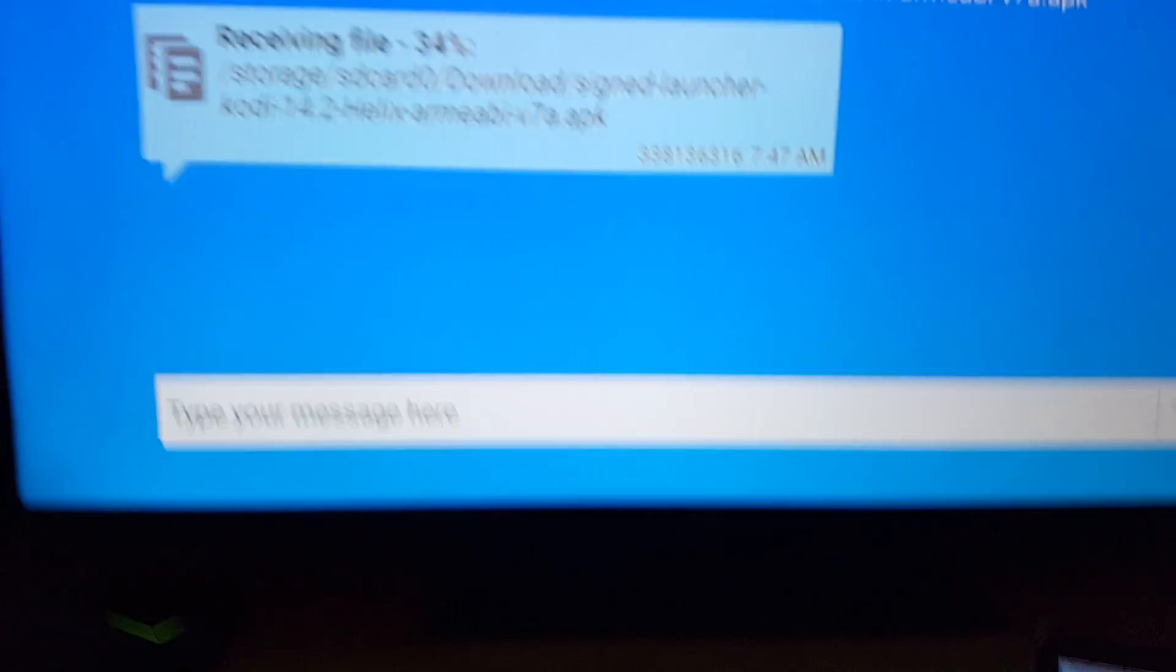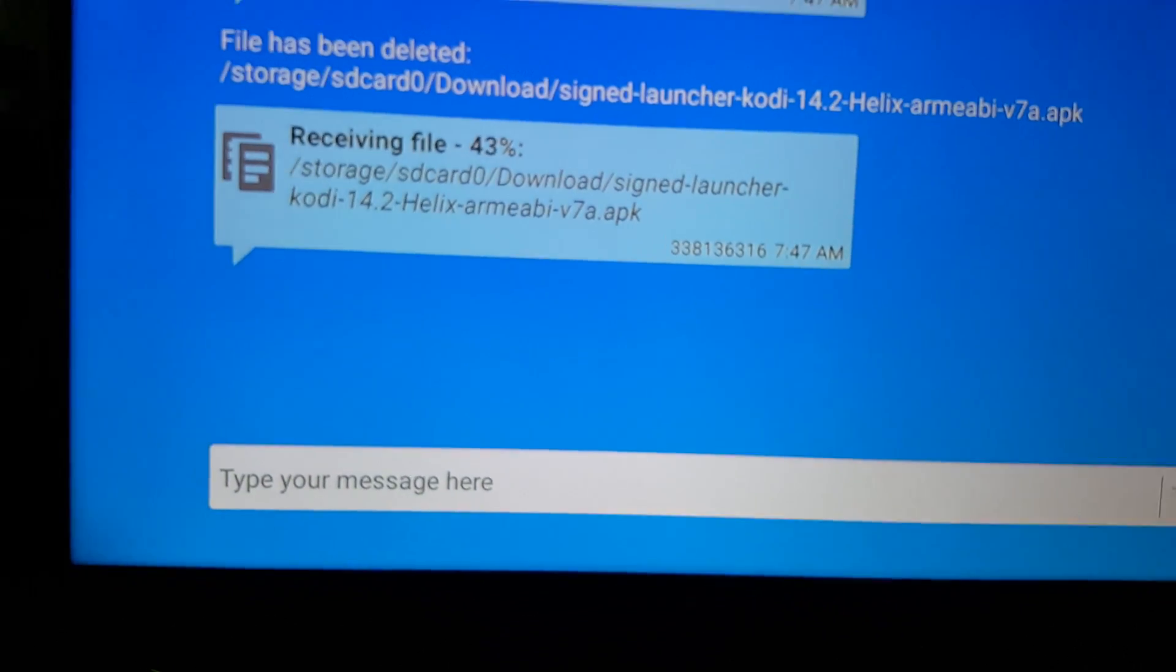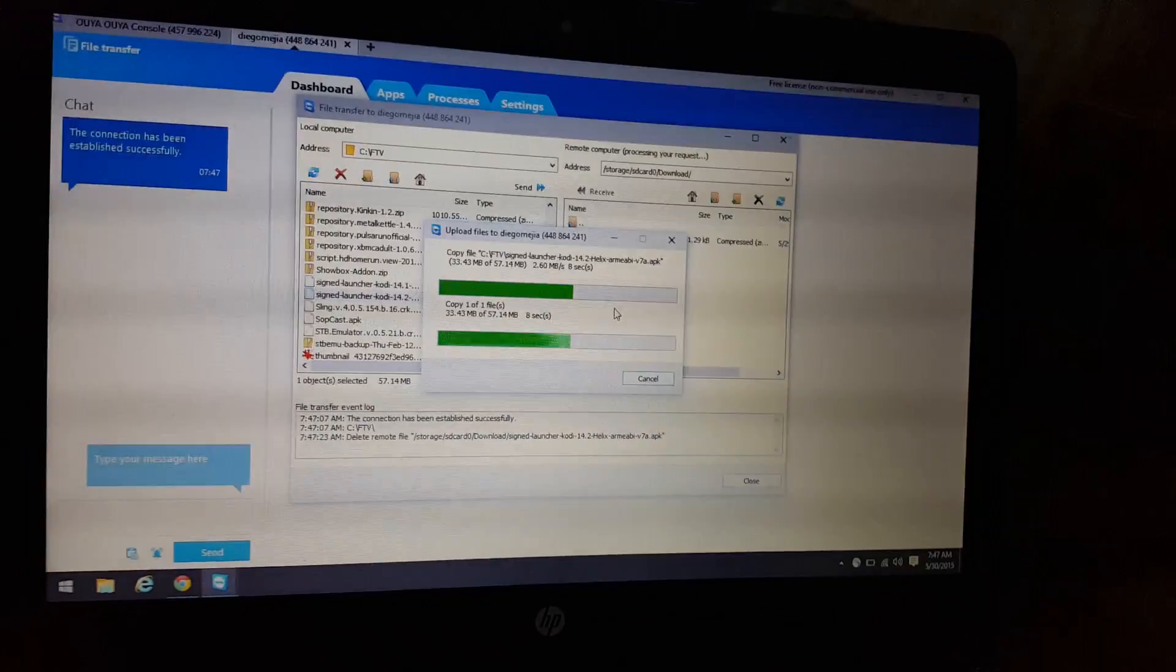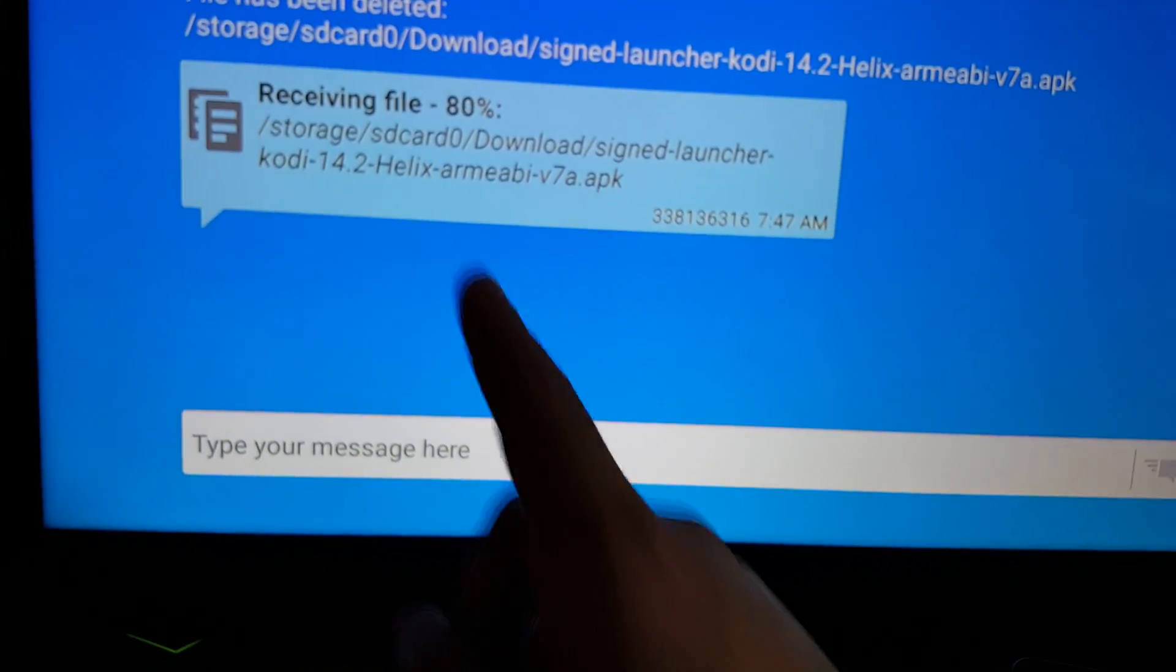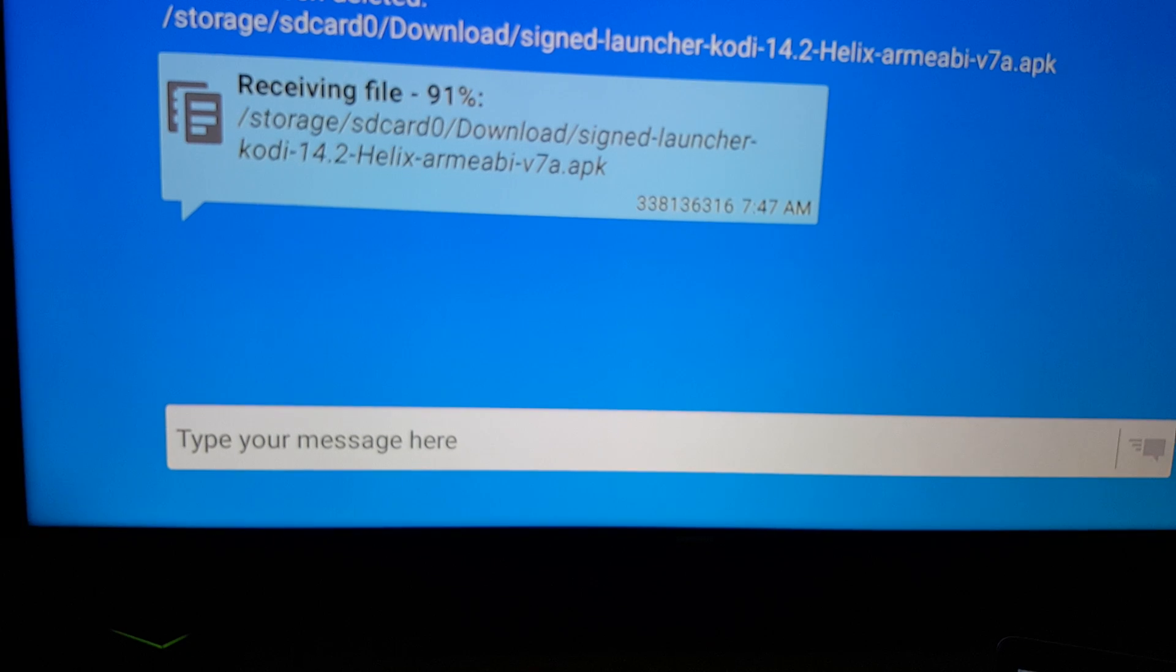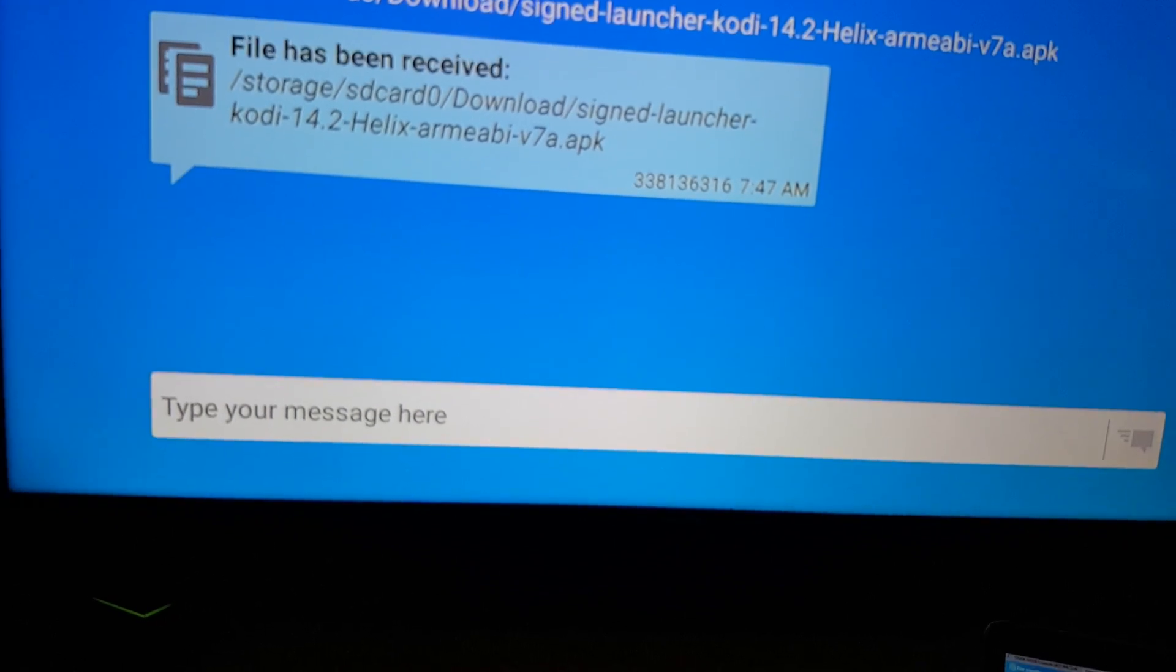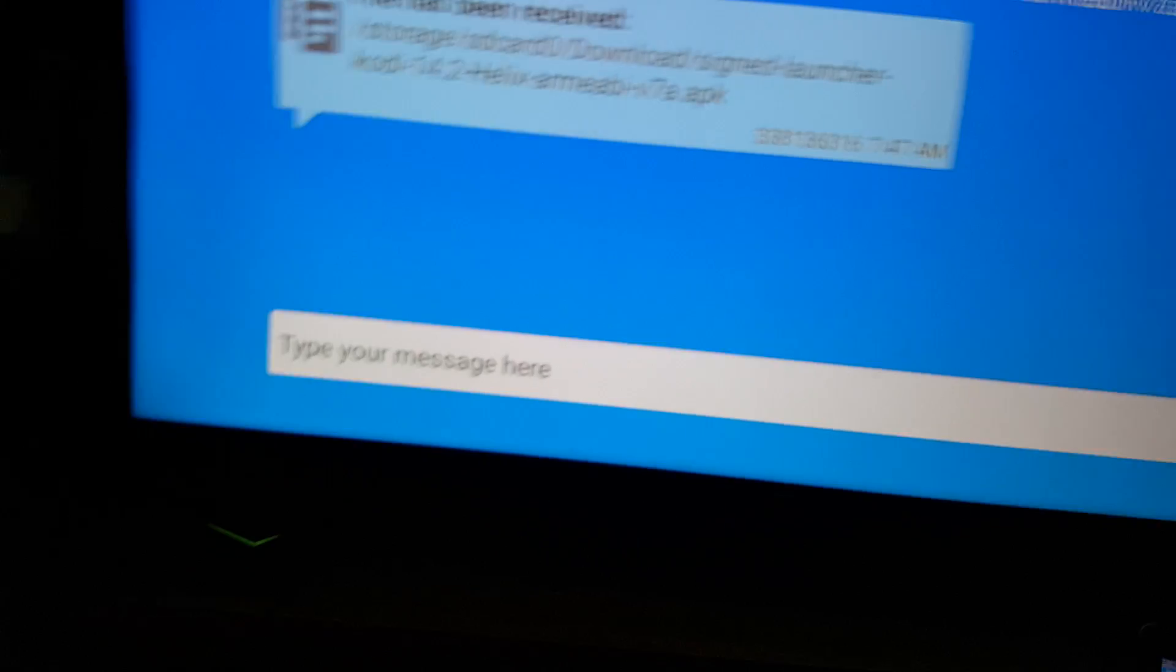Once it transfers over, if you have ES File Explorer, you can go to this directory, which is I think I dropped it in the downloads folder. You can tell right there too because I put it in the download folder. You can just navigate to that directory using ES File Explorer.